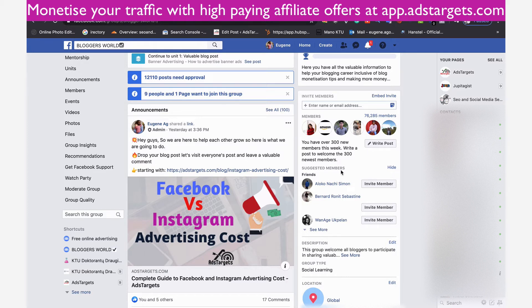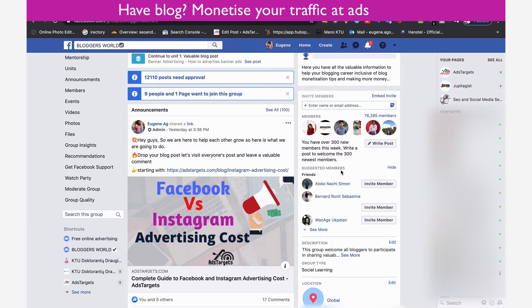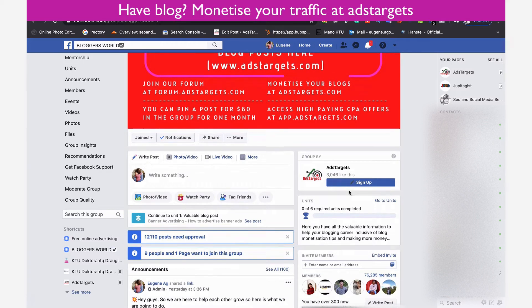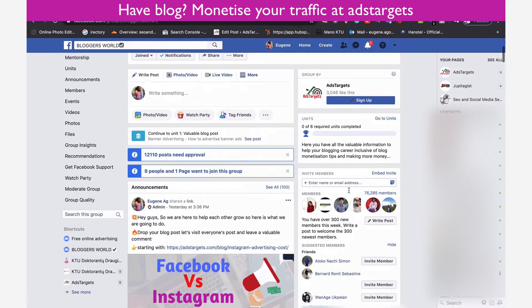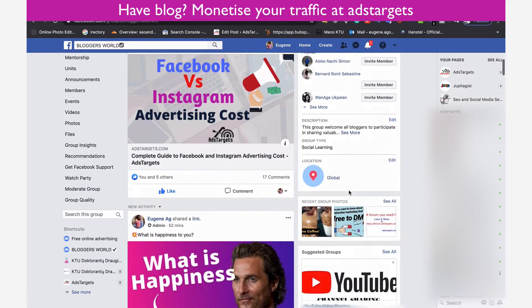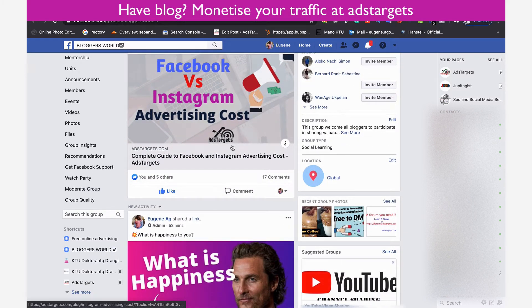I created this group to get people interested in blogging to join, so that I can convert them to our ad network that needs bloggers — basically getting them to register as publishers to monetize their blogs. That's a very clever and profitable strategy, because you can create your group for free and without spending any money you'll still be able to make a lot from those groups.